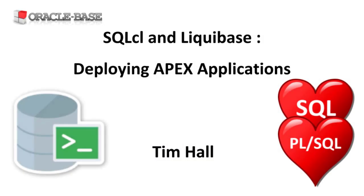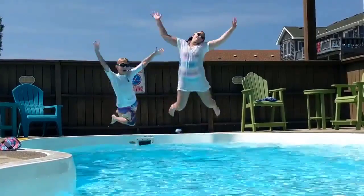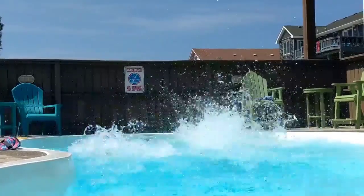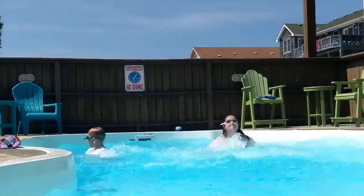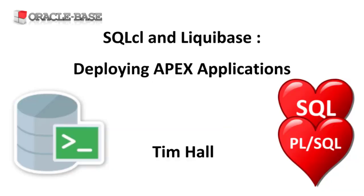Hi, it's Tim from Oracle Base. In this video we'll give a quick demonstration of deploying an Apex application using the SQL CL implementation of Liquibase.